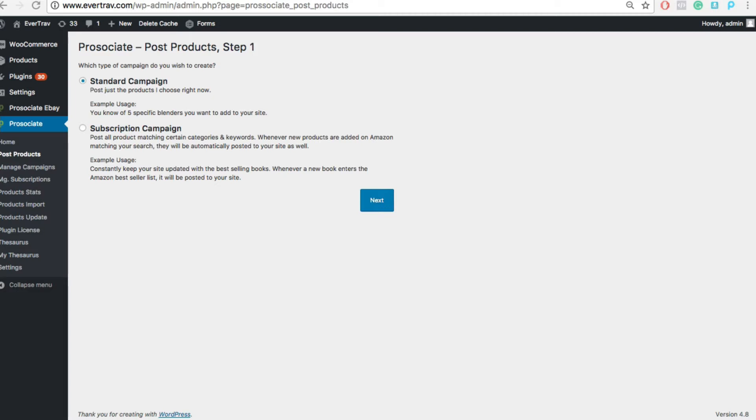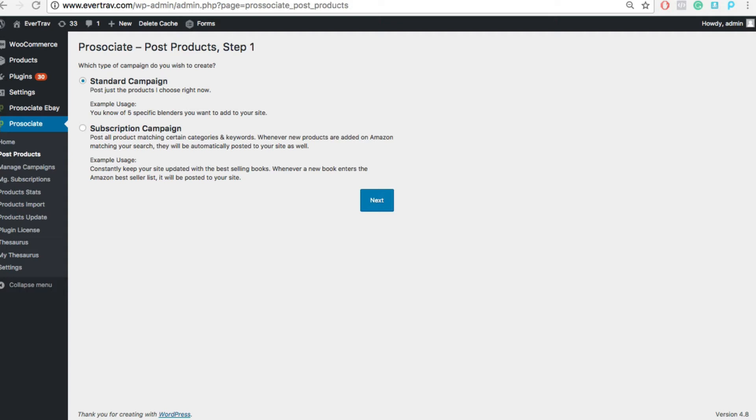With ProAssociate, there's a few ways to bring in products, a few ways to find products. We have a very robust search engine within the back end of ProAssociate. But sometimes you're at Amazon, you're looking around, and you find a great product for your niche. Well, with PickAsin, a Chrome extension, you can simply collect the Asins while you're at Amazon, copy them to your clipboard, and paste them directly into ProAssociate. So a couple ways to bring in products. Let's take a look at them.